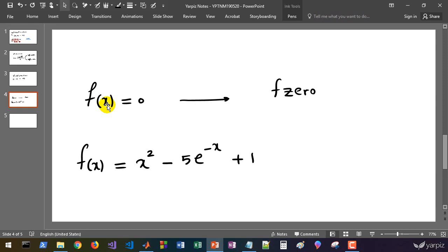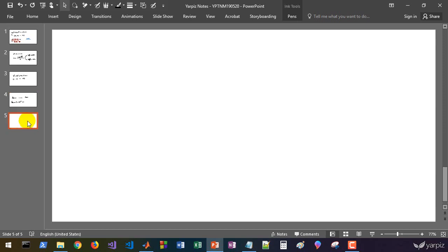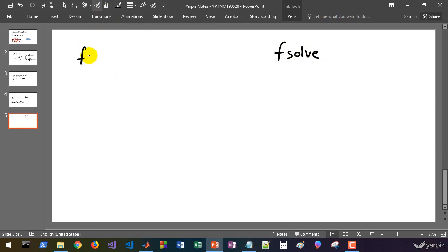If we'd like to solve a system of nonlinear equations, we must use another function called fsolve. It is capable of solving equations in the form of F(x) equals 0, given that x and F are vectors.